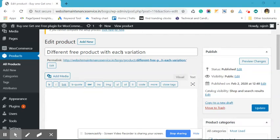Hi, today we will create a BOGO offer for a variable product where we will be offering different products with different quantity limits for each of the variations.